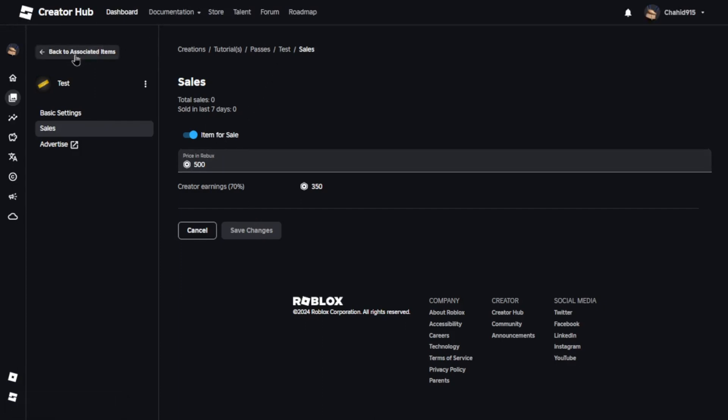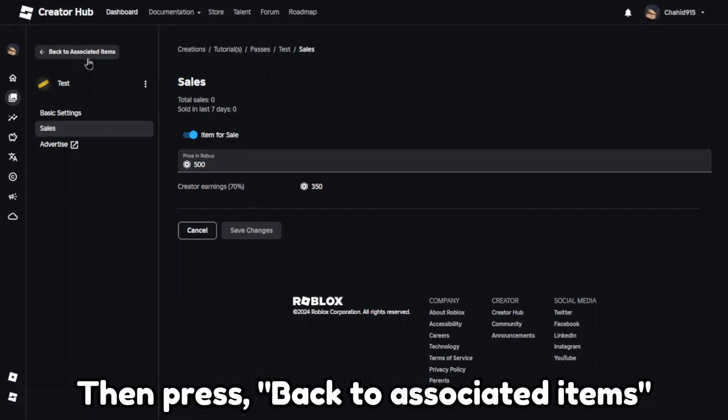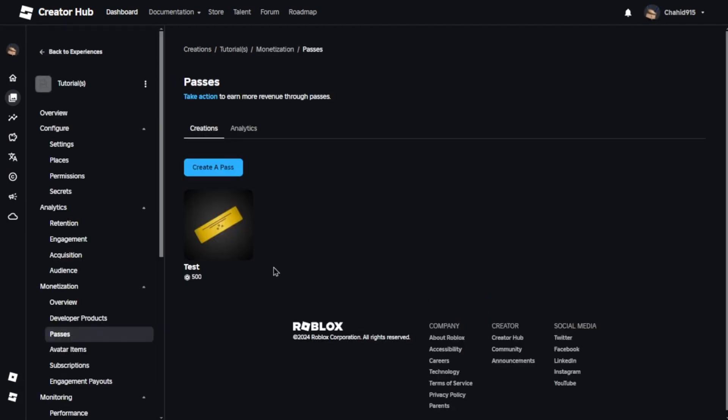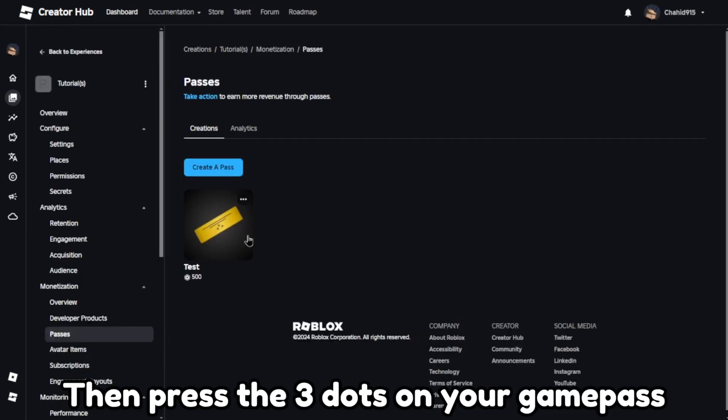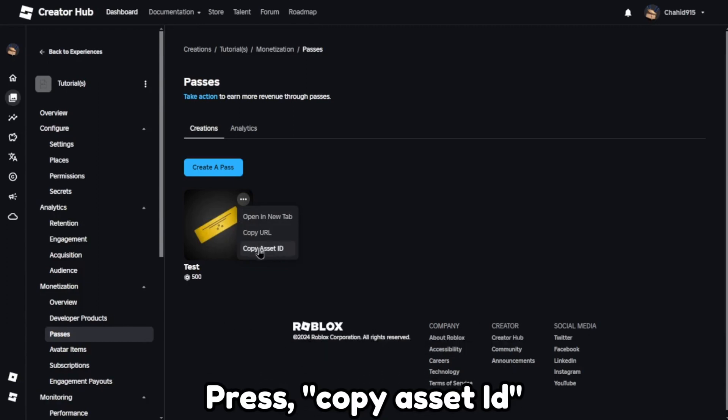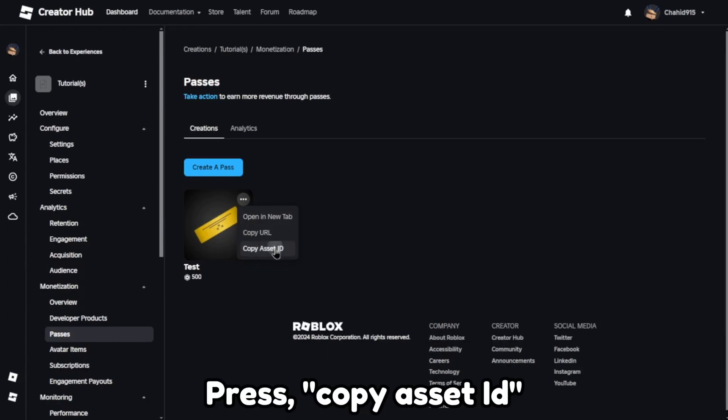Then press back to associated items. Then press the three dots on your game pass. Press copy asset ID.